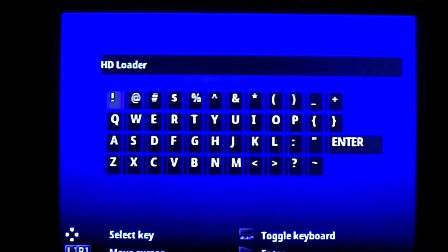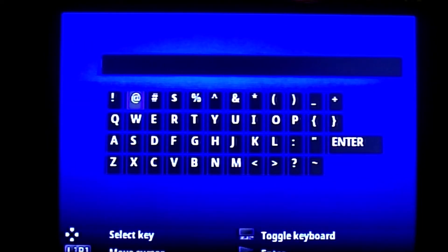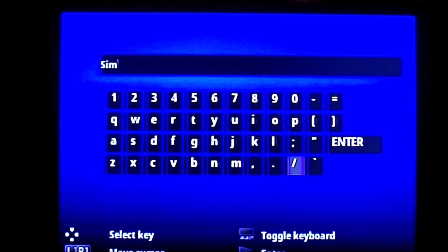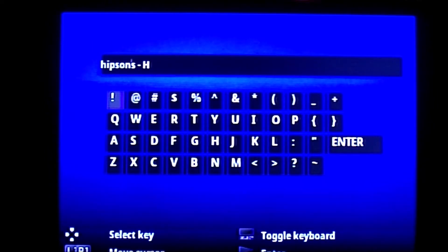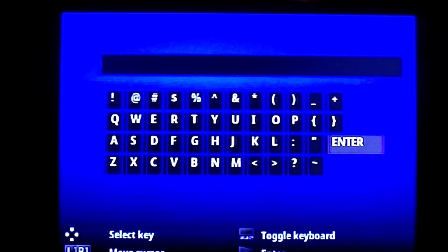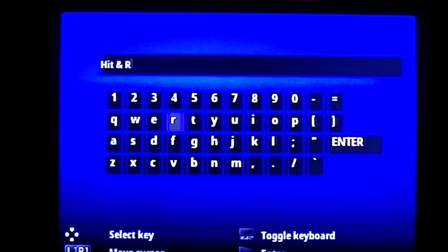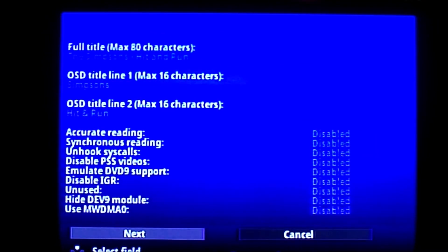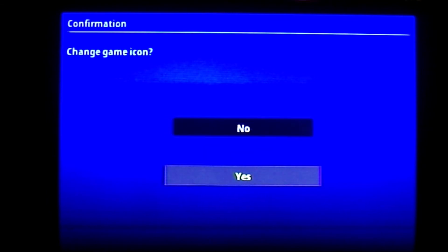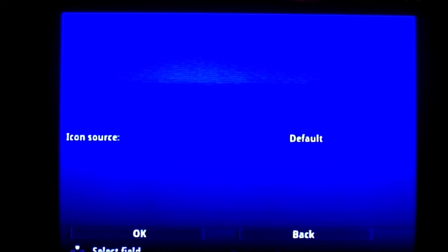Now for the Simpsons Hit and Run — I have the game save for this one. Once I finish renaming it, go to Change Game Icon, click Yes. Then for Icon Source, press d-pad right and go to Game Save, click X, then Proceed — Yes. Game updated successfully. If it says it failed, that's because you do not have the game save on your memory card.